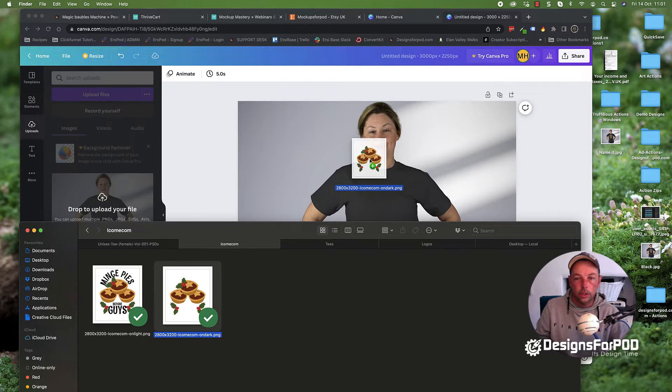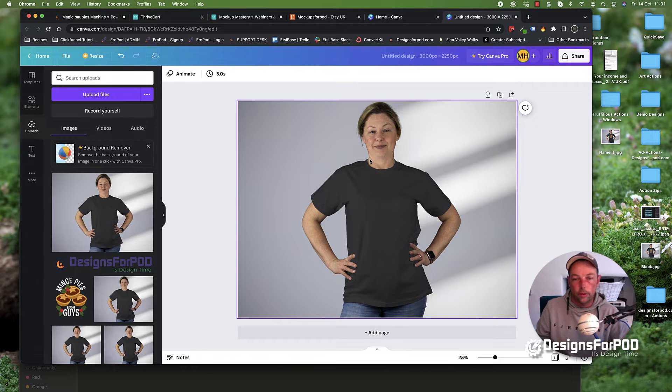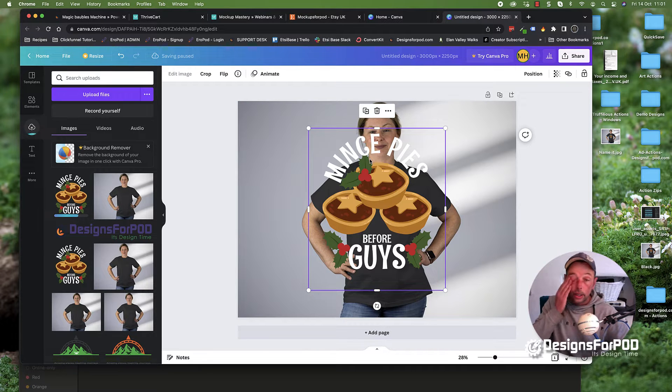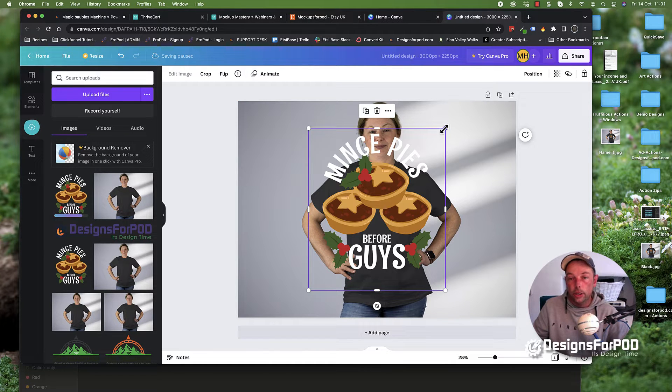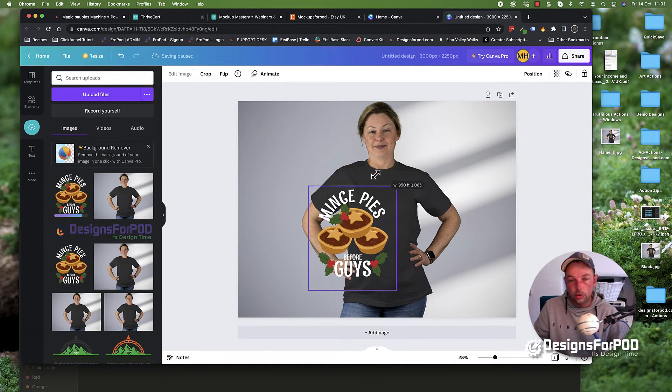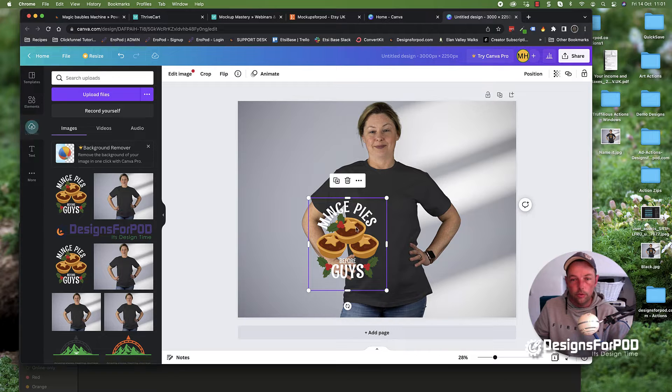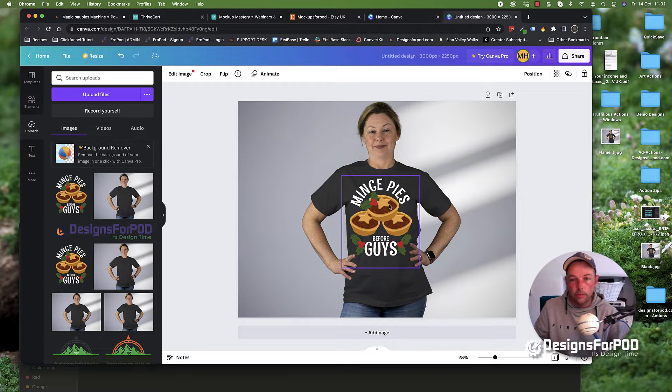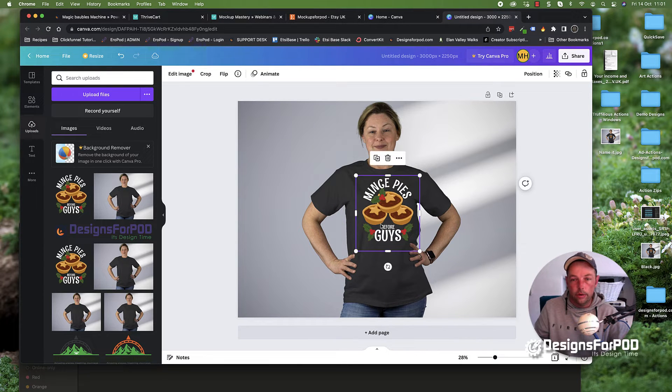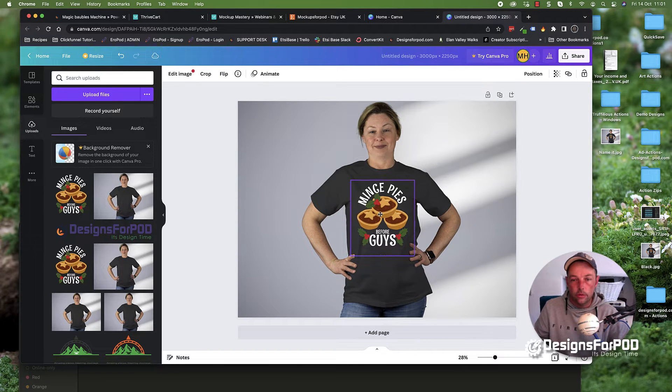You've filled the canvas there, and then go ahead and get your design. I'm going to grab my design and drag and drop that in. We can then grab these corners again.